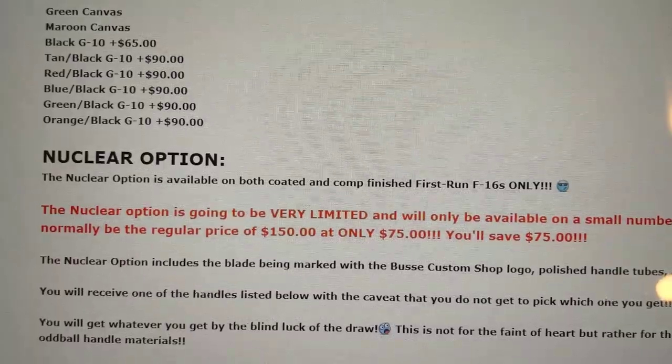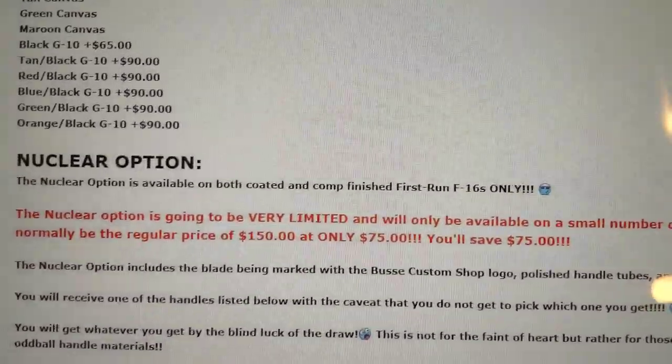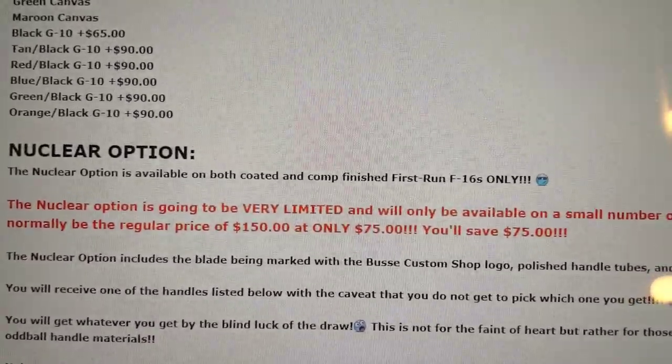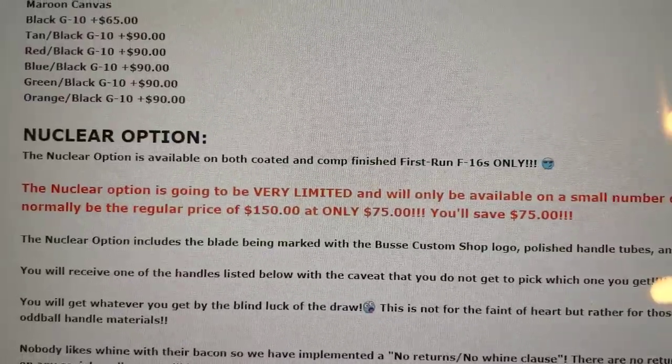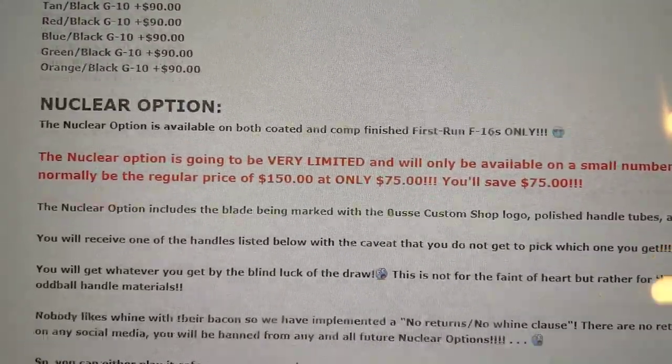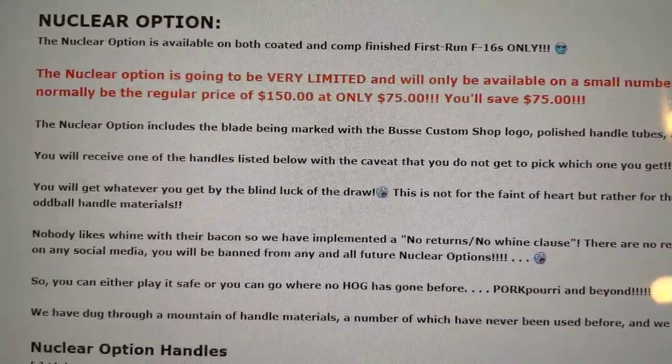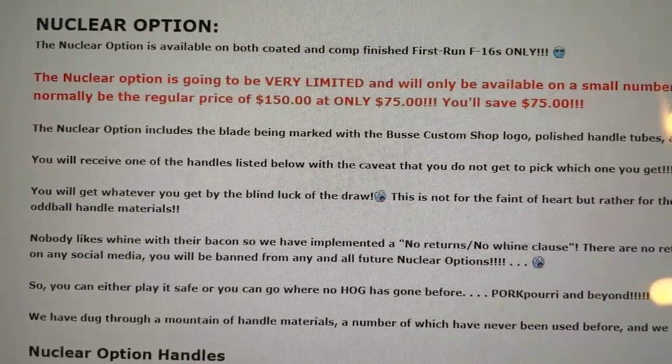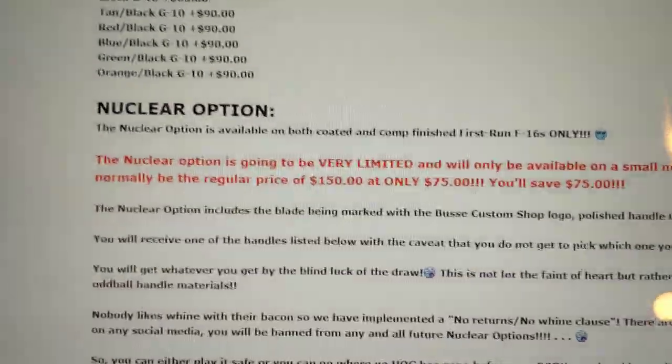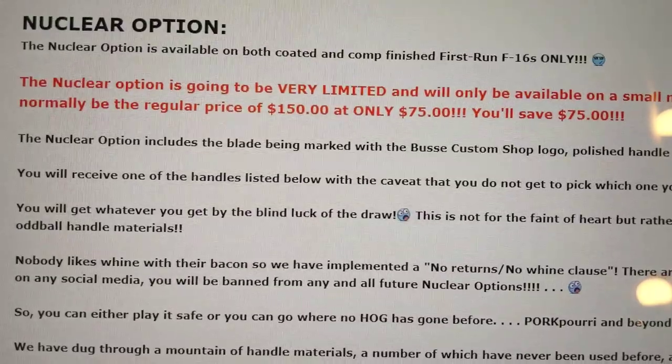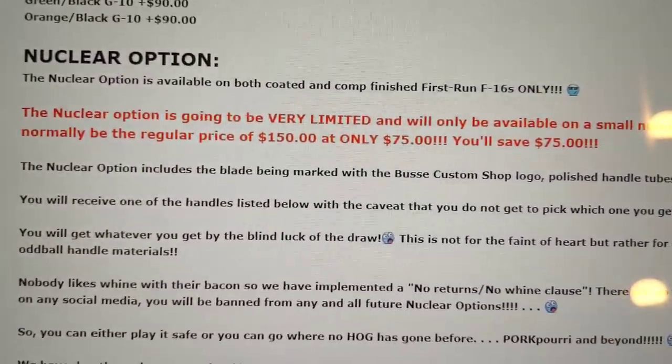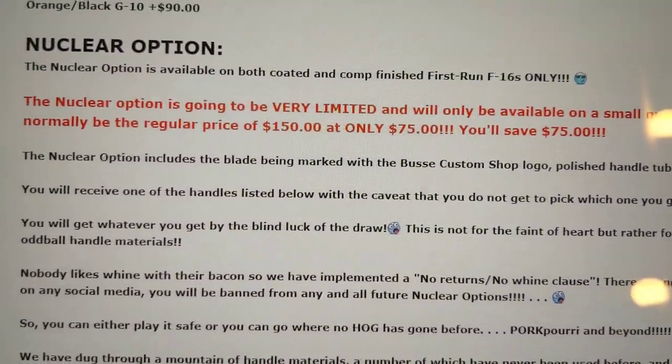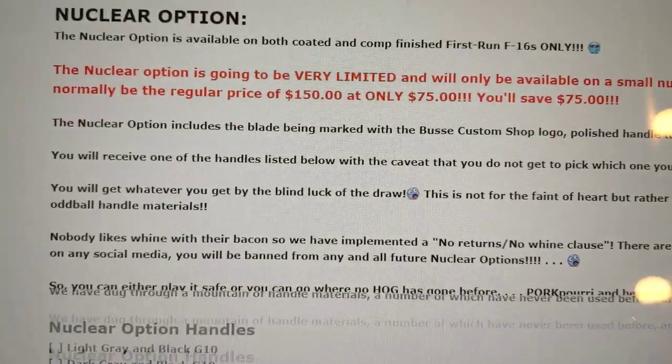You got to go to the Nuclear Option here. And this is the option I actually went with. As you can see, you can choose either Coated or Comp Finish. With it, you get a discount by choosing it. This is the only interesting thing that makes this crazy. You don't get to choose your handle. But it comes with the Busse Custom logo on it. So it's technically a custom knife.